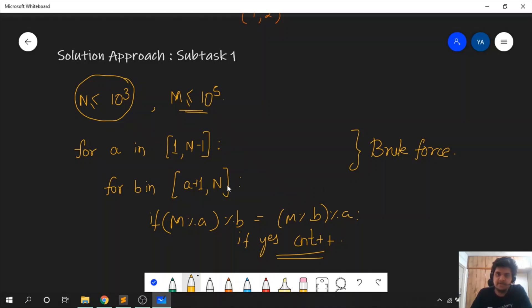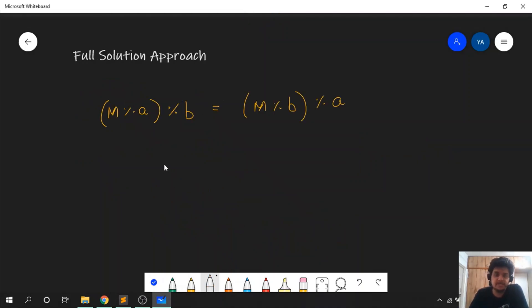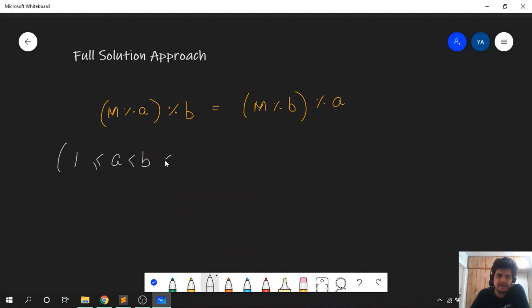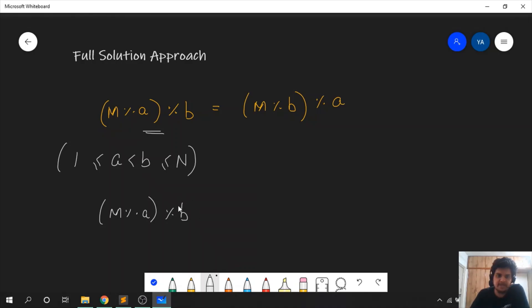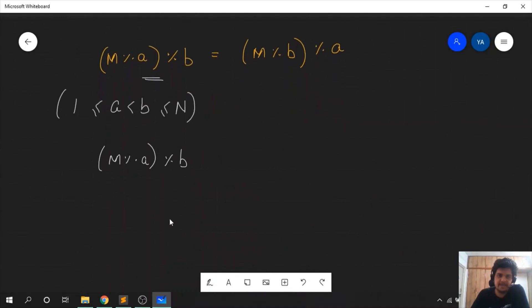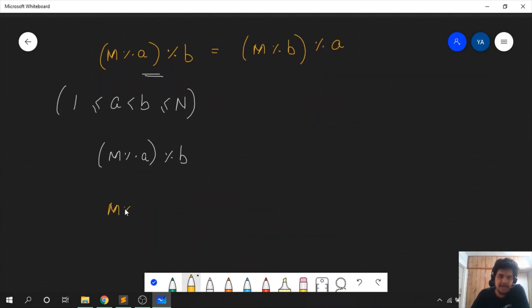Now let us see the full solution for 100 points, covering subtask 1 and 2 both. We have the equation m mod a mod b equals m mod b mod a, with 1 ≤ a < b ≤ n. Since b is clearly greater than a, the mod b term on the LHS is useless — m mod a will always be less than a which is less than b. So we can rewrite the equation as: m mod a equals m mod b mod a.